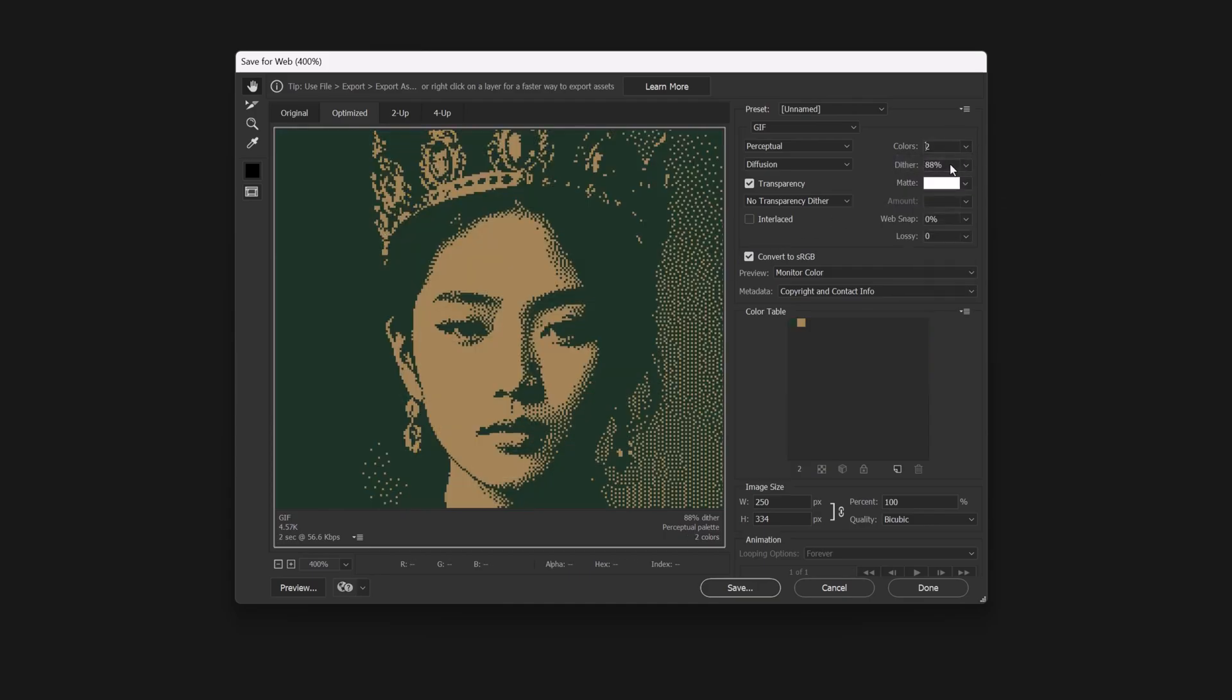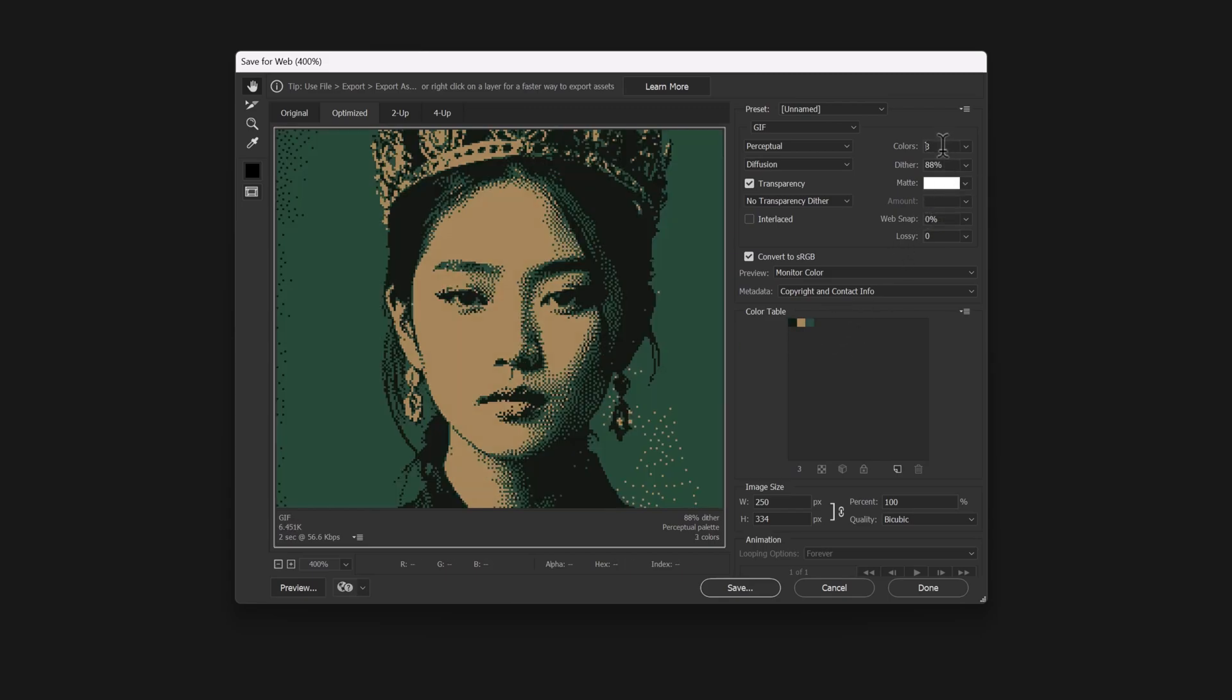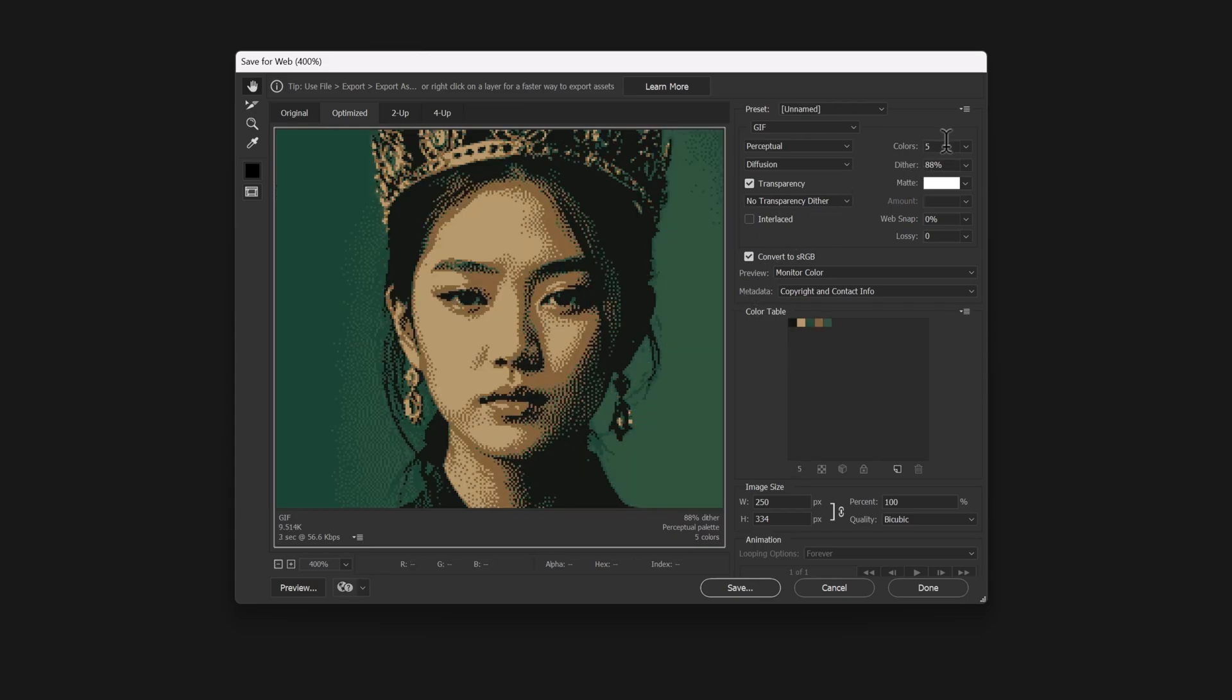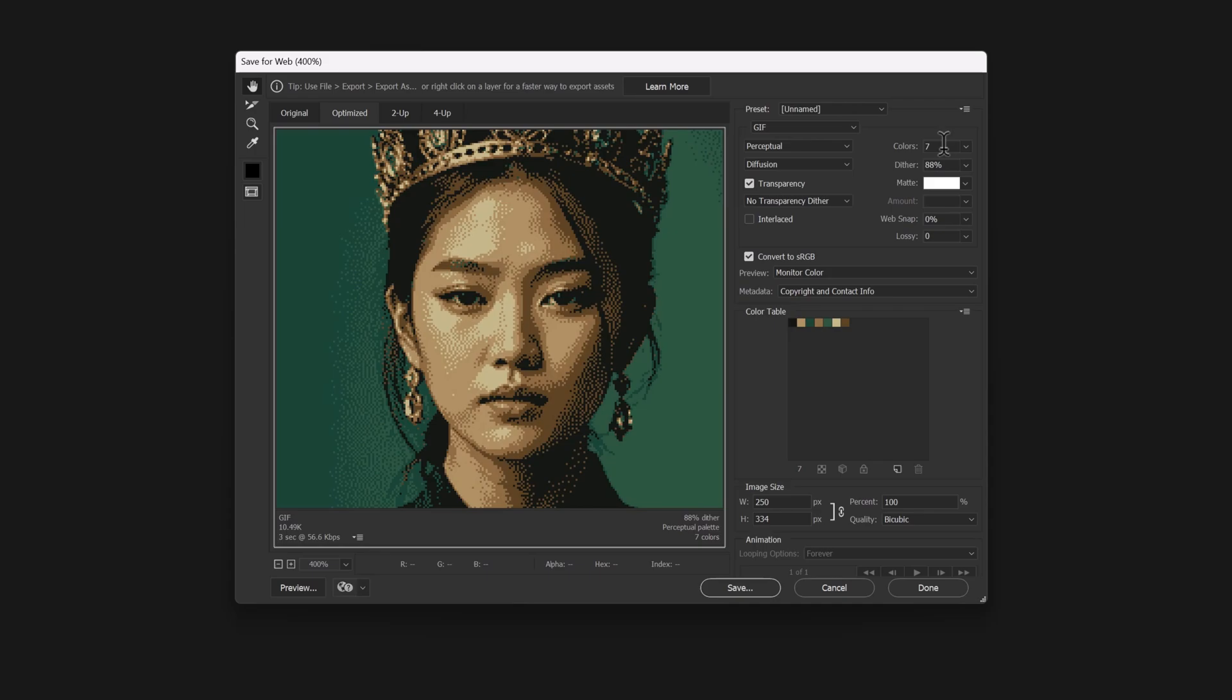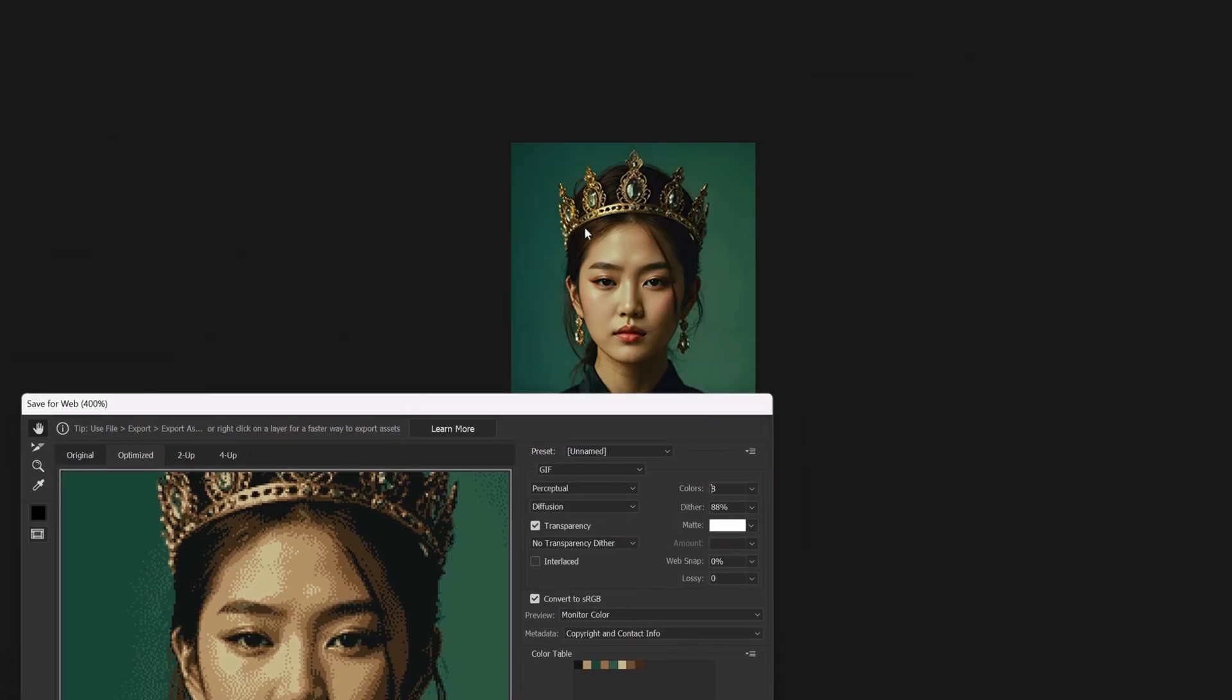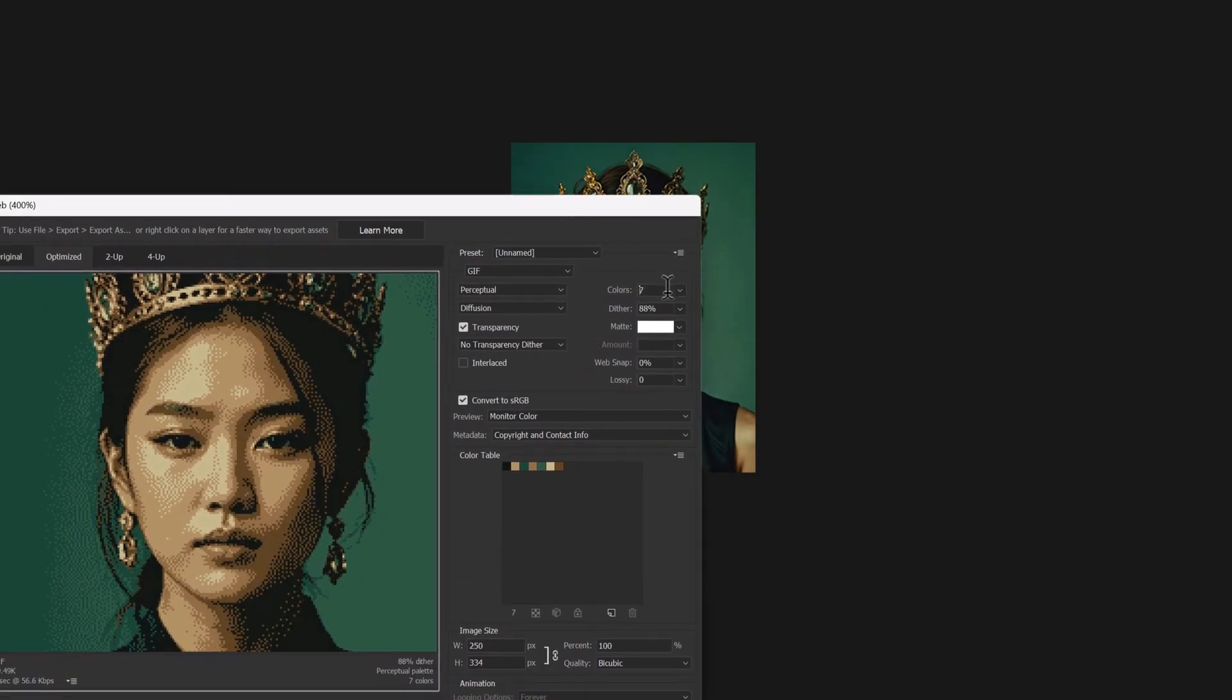Let's reduce the number of colors and change it to two. As you see, the image now consists of two colors only. Increase it gradually to see the difference. At three colors, the image adjusts slightly, and at four, five, and six colors, more detail is restored. You can adjust this number based on your needs.